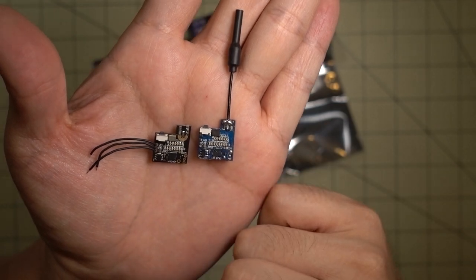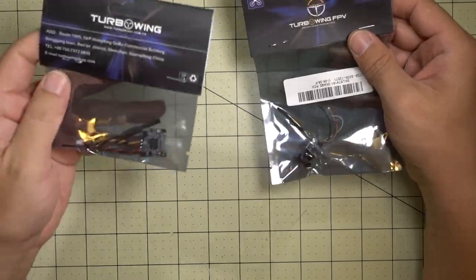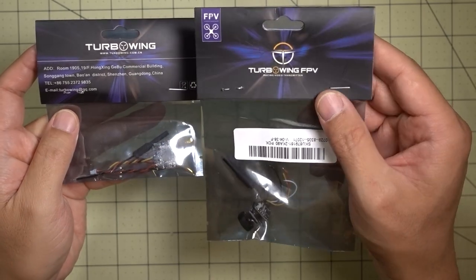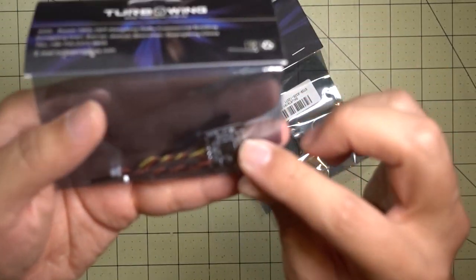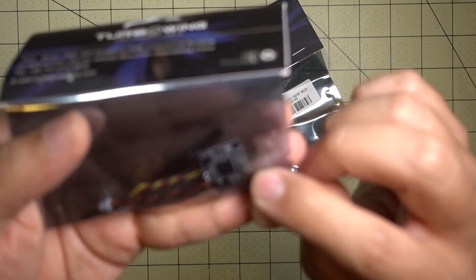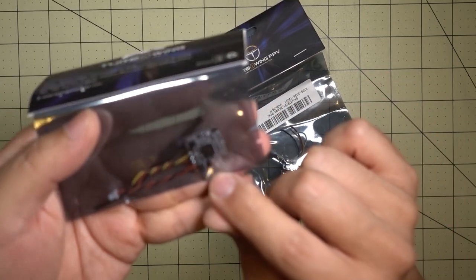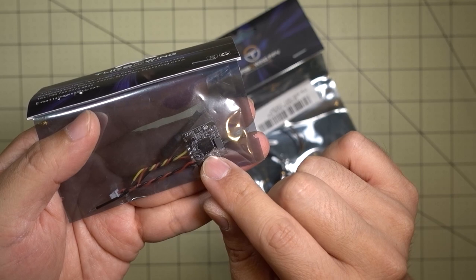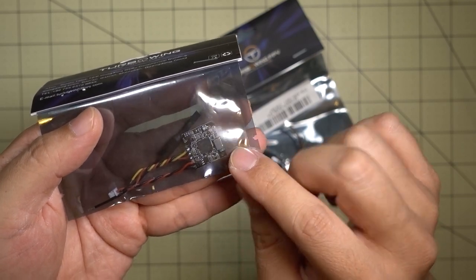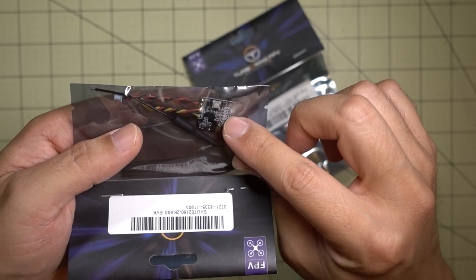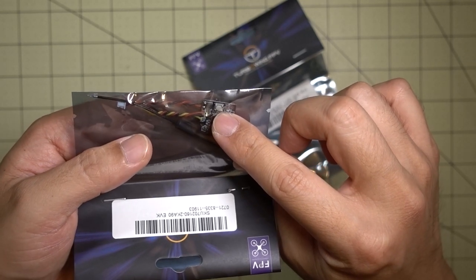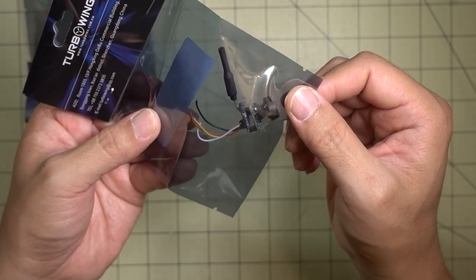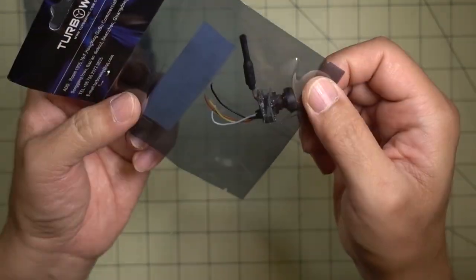A couple of things here from Turbo Wing. This is a new brand on Banggood. This one here is a micro, just a video transmitter, looks like. And it just comes with a whip antenna that you have to solder on, no camera with this one. And it looks like you have some LEDs for your channel band indication and one button for changing your bands and channels.